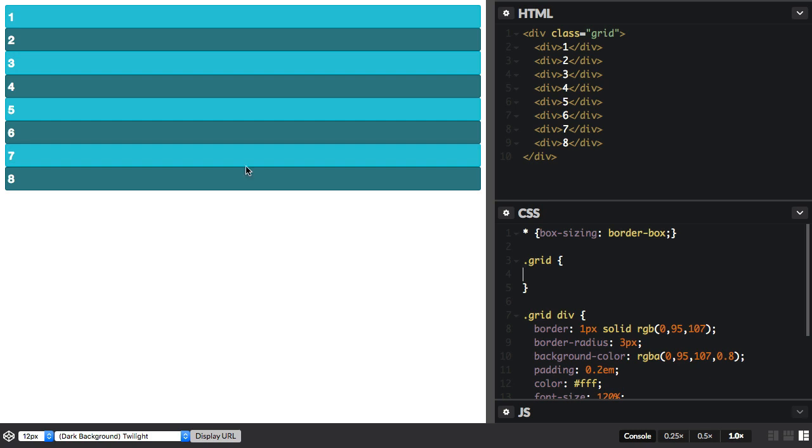So to make a grid, we use a new value of the display property, display grid. And although we can't see any difference yet, we've now got a grid layout here. So let's create some column tracks.